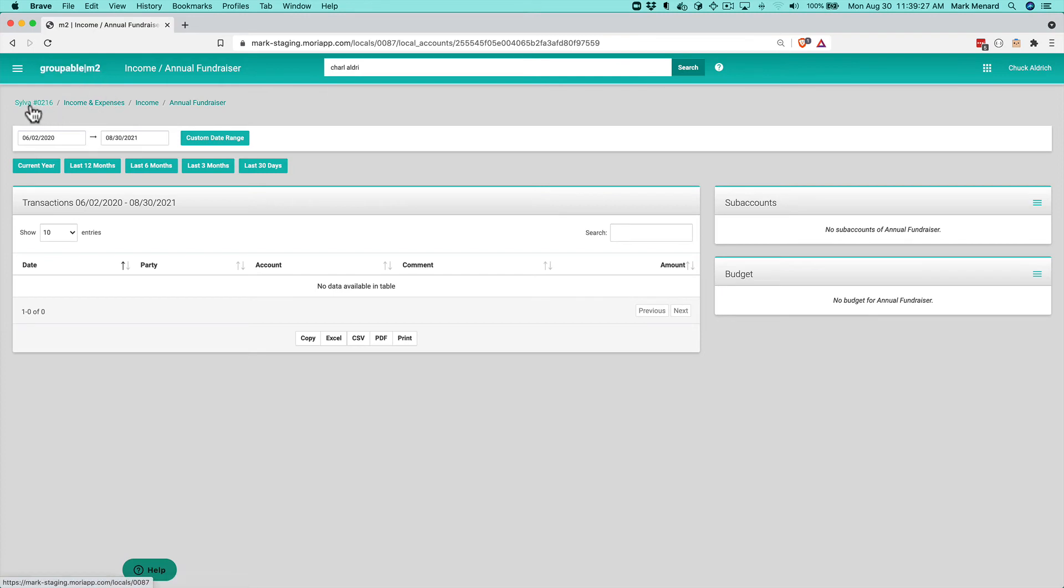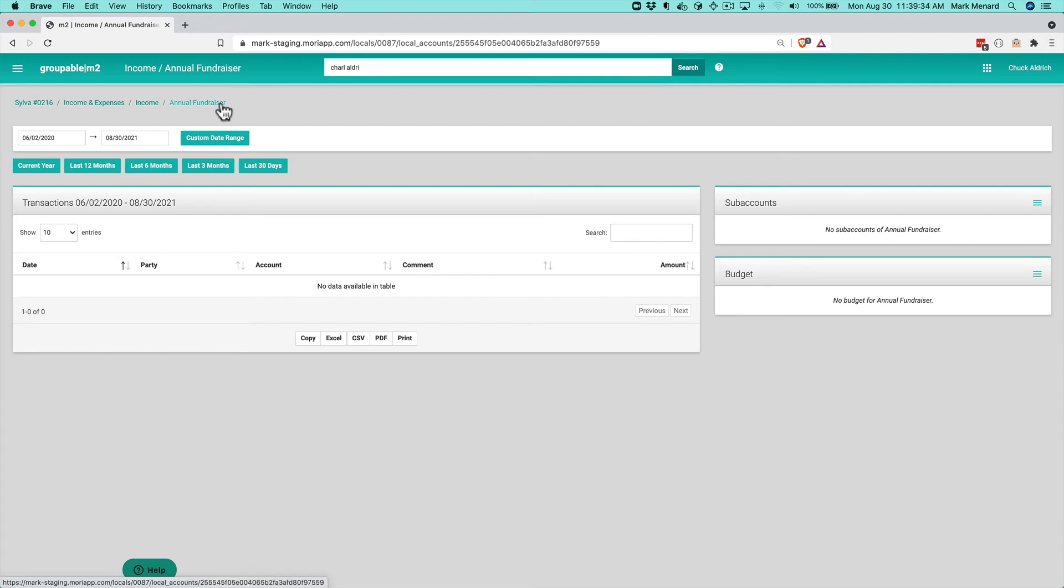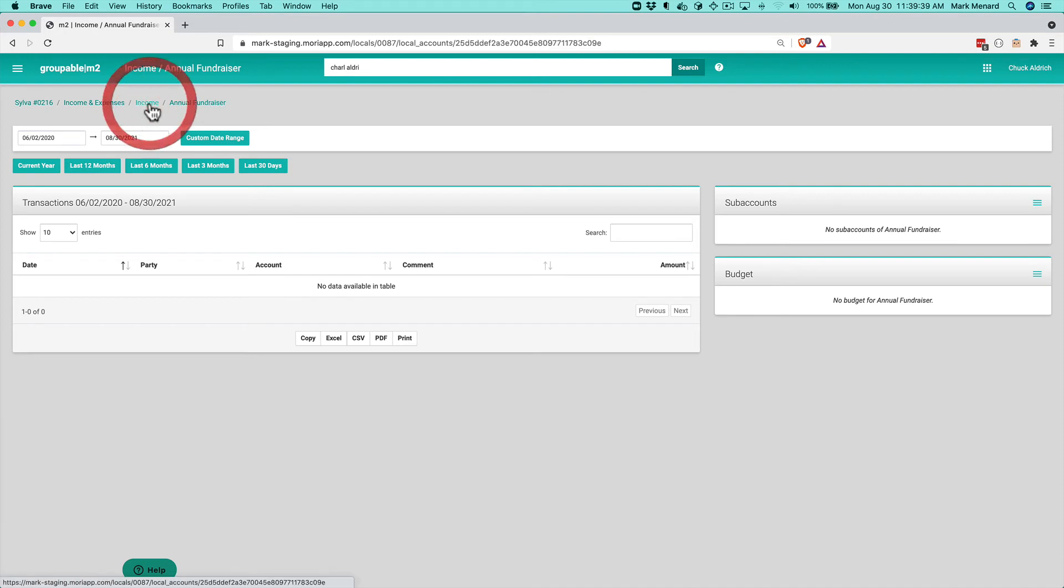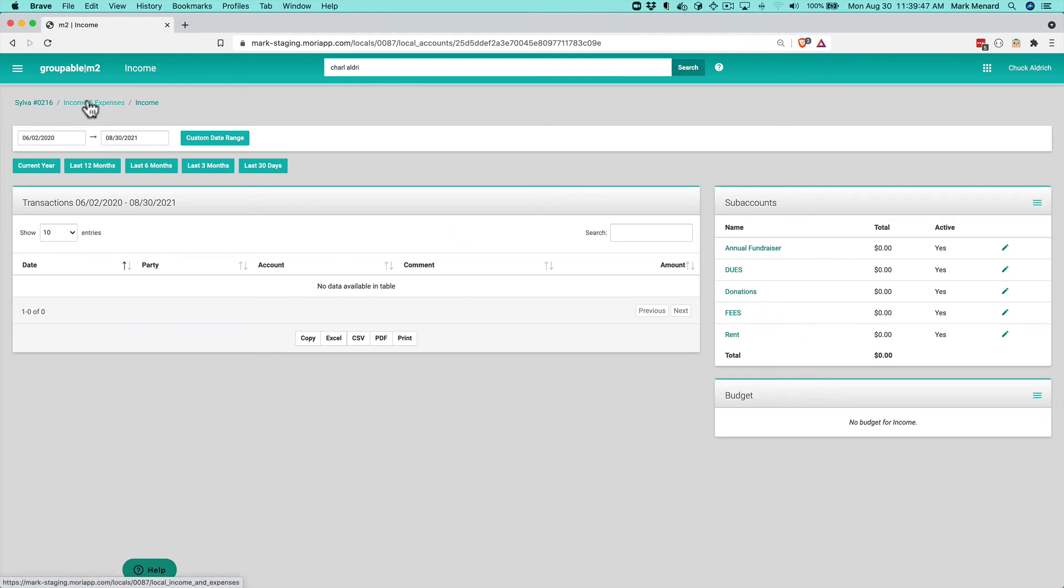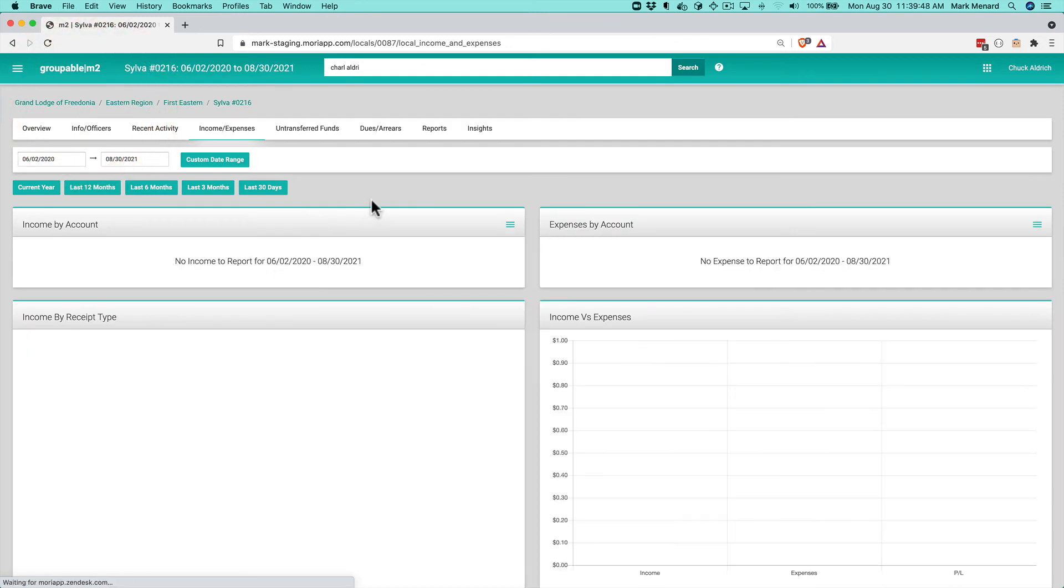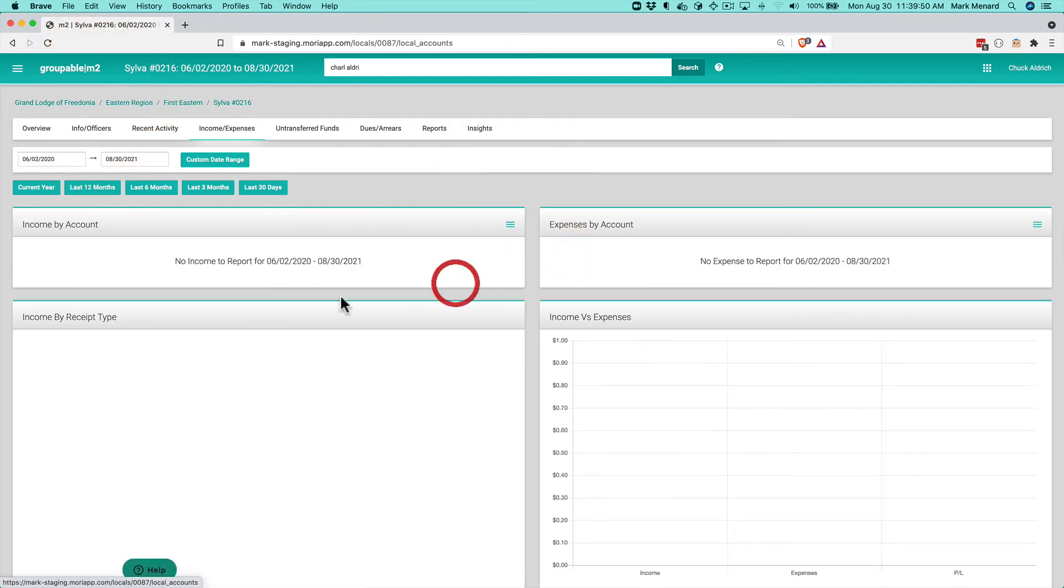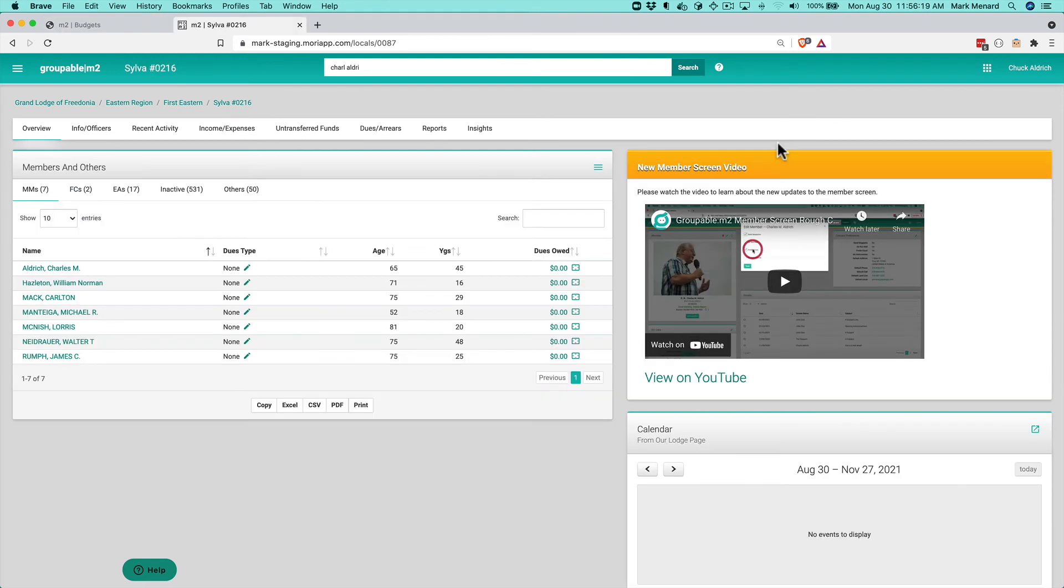And then also you can go to the full detailed screen for any particular account. You see this is my Silva 216 income and expenses income account annual fundraiser. Up here on the breadcrumbs I can see this here. I can move back up to the income account. Get the full detail. If I had transactions here they would show and these would be my sub accounts. So that's the basics about how we work with that chart of accounts and managing and setting up that chart of accounts.